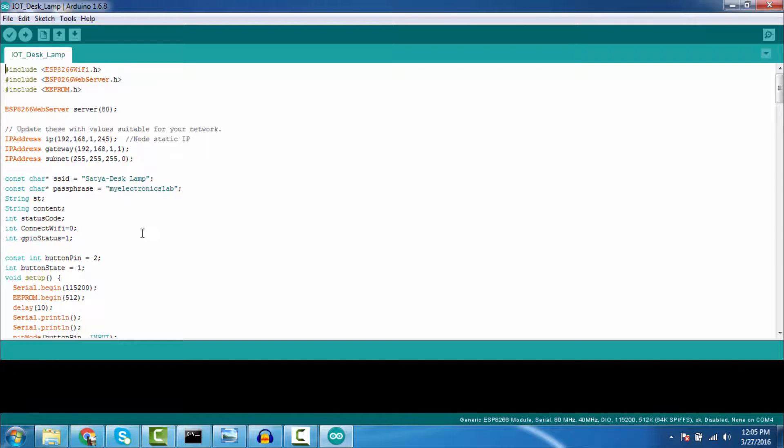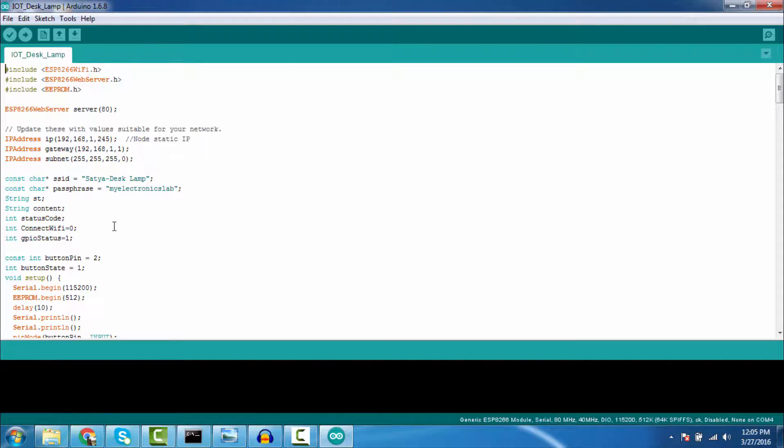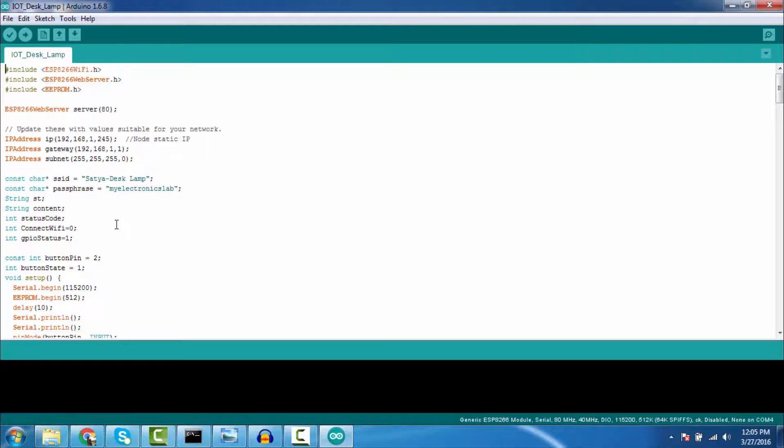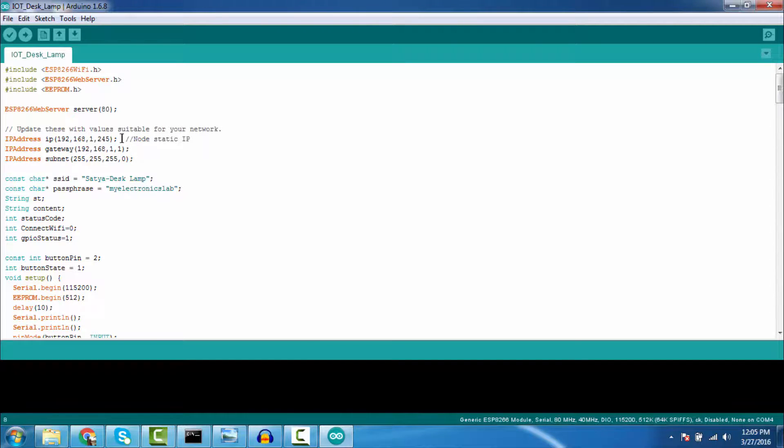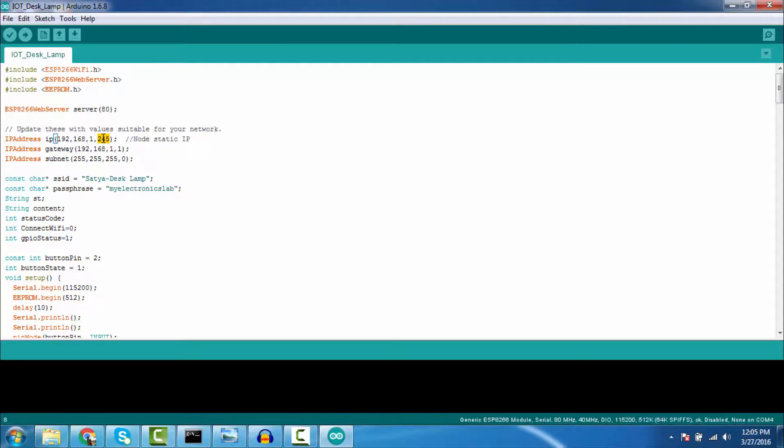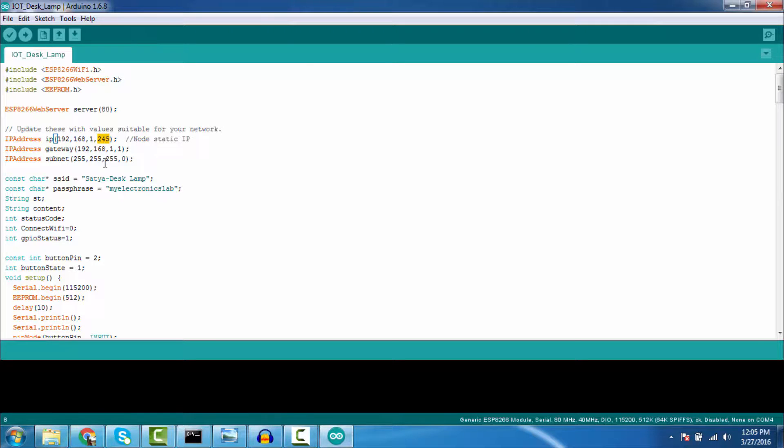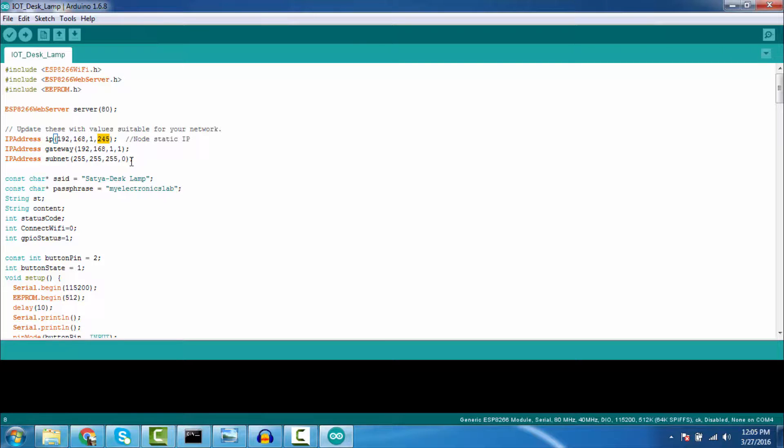So now let's look at the code. This code is for my desk lamp which I have shown in the previous video. And if you'll see the code, I have given the static IP address. 245 is my static IP address for my local network, which is my desk lamp. And I have given gateway and subnet. You have to set the gateway and subnet according to your need. Also, you can provide DHCP IP address instead of static.